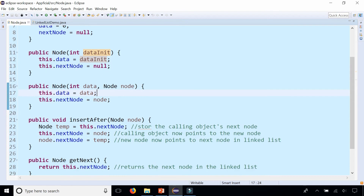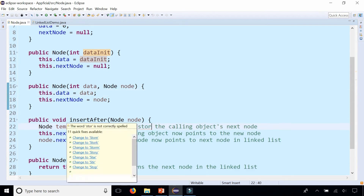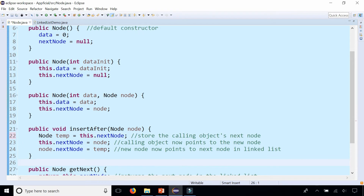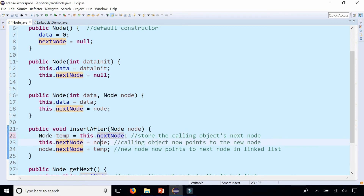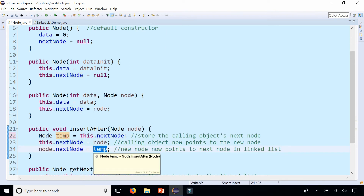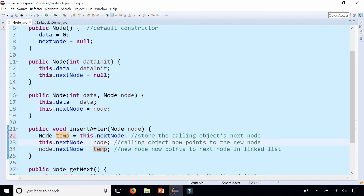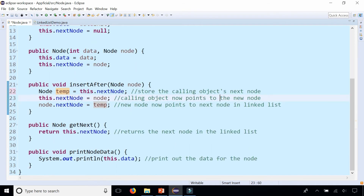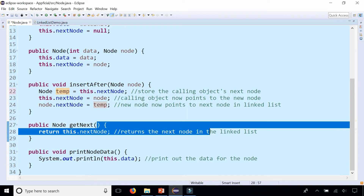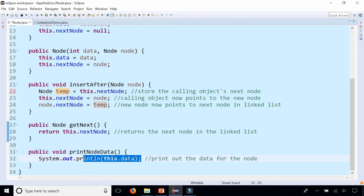This is an important method called insertAfter. The insertAfter method takes a node as a parameter and stores the calling object's next node as a temporary node. Then we reassign the calling object's next node to the node passed in as a parameter, and we set that parameter's next node to temp — which was the original calling object's next node. That is how we insert anywhere in the middle of the linked list. We also have methods to get the next node and printNodeData which simply prints out the data for the calling object's node.